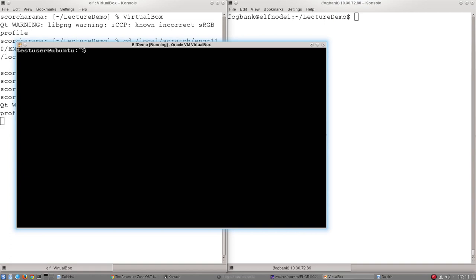Okay, in this video we are going to go through the network interface configuration for a standard Linux computer or any kind of host that you'll find on your network.